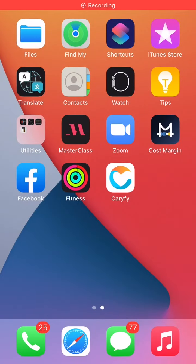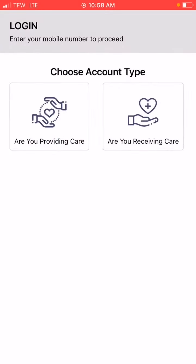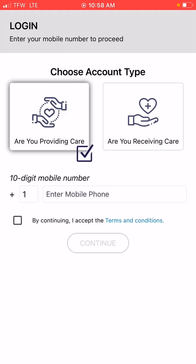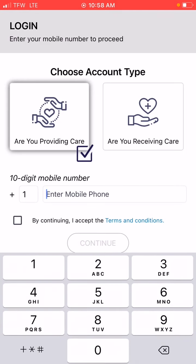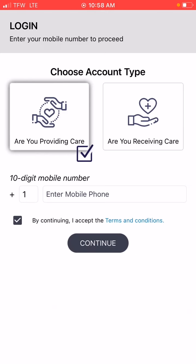Once you get the app, you're going to click on it. Are you providing care or are you receiving care? You're going to always click that you are the person providing care. You will enter your telephone number, check that button right there, and then press continue.